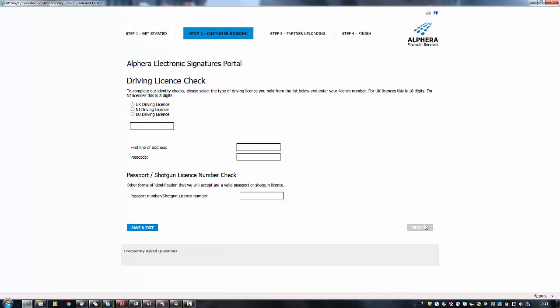The customer will then be asked to provide their driving licence number and address. Alternatively they can provide a valid passport or shotgun licence number.